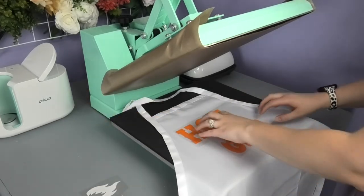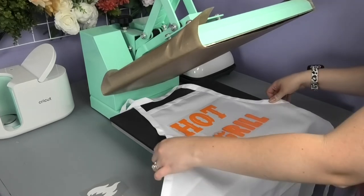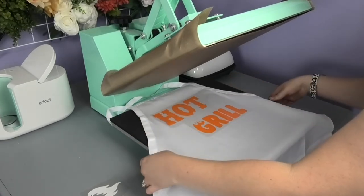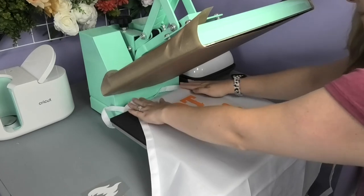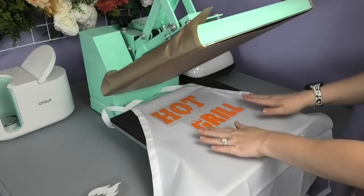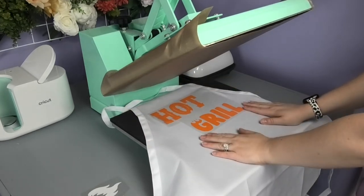Now since we're just tacking this layer down, I'm just going to press it for five seconds. I'm also going to move that top seam off of the platen of the heat press so it doesn't interfere with the pressure.